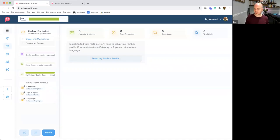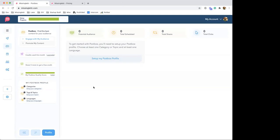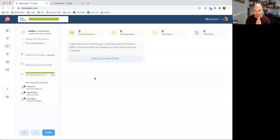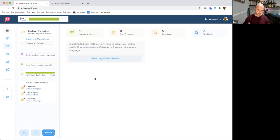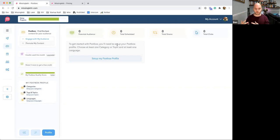Here we are in the postbox area within MissingLettr. Before we go into how it all works, it's worth noting that postbox is basically two parts. On one side, it's all about promoting your content and finding a really meaningful additional audience for it — whether that's a blog post, an Instagram link, a landing page, or an infographic.